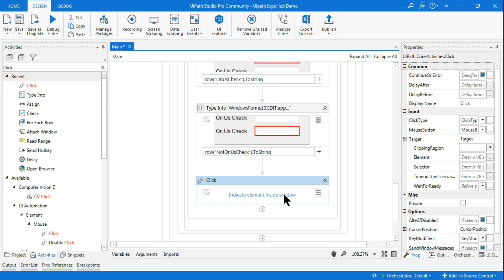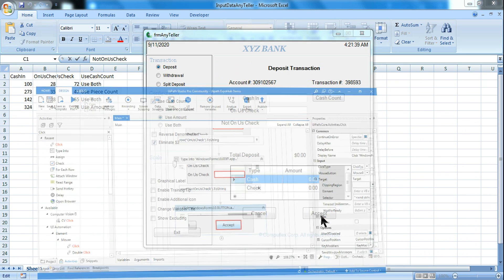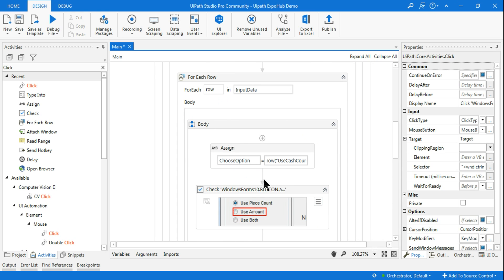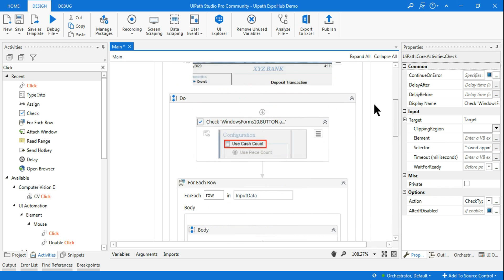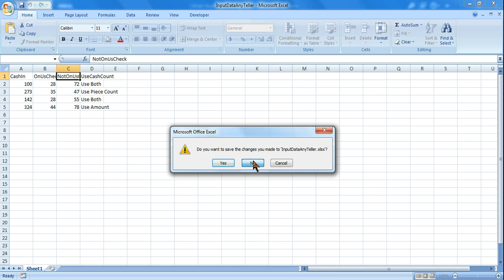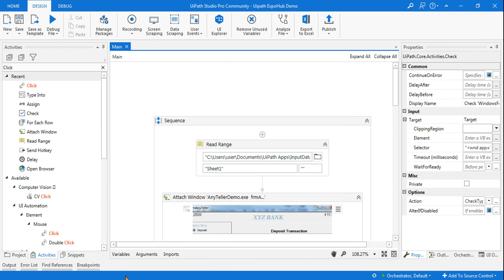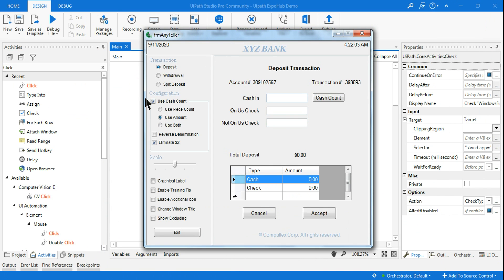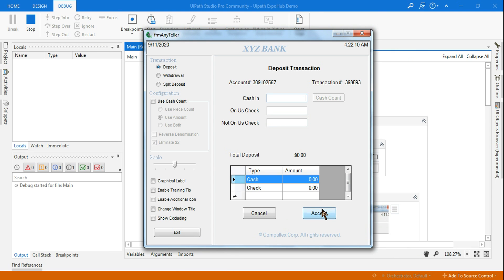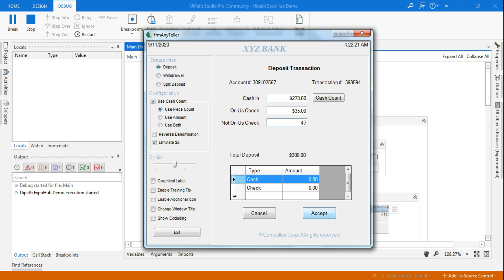Finally, I add a Click activity and indicate the Accept button, so after entering all values it clicks Accept. This entire sequence runs inside the For Each Row loop. Let's close the Excel file and run the full workflow. You can see it selects 'Use Both', enters the data, hits Accept, then 'Use Piece Count', enters the next row's data, hits Accept - it is doing the job perfectly.